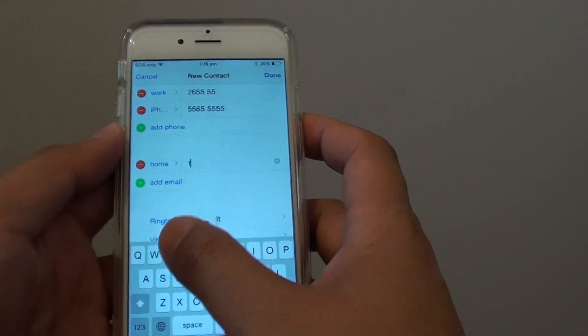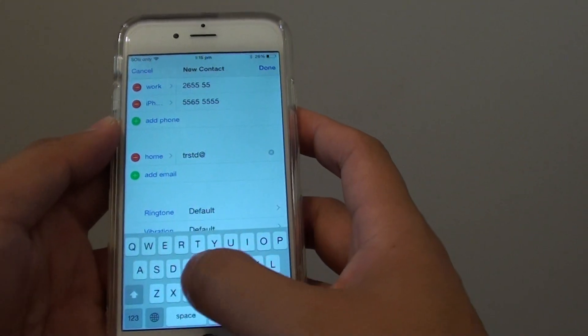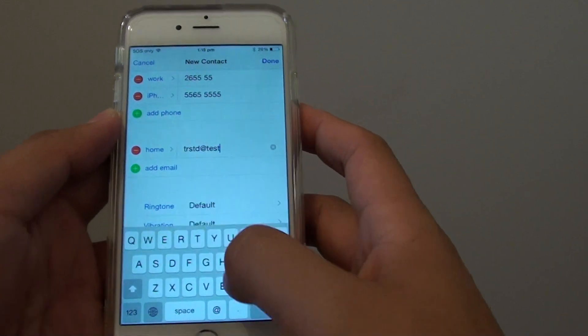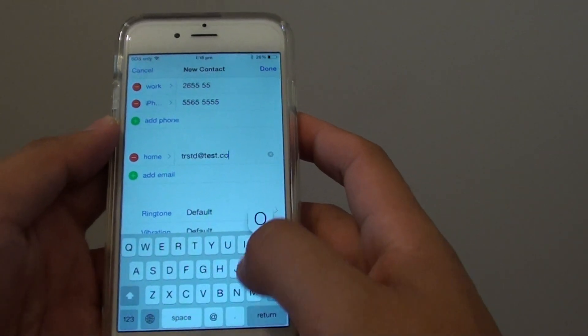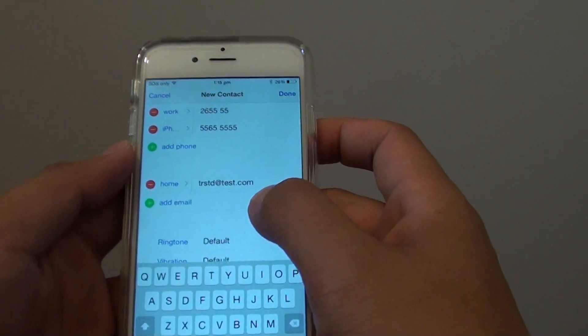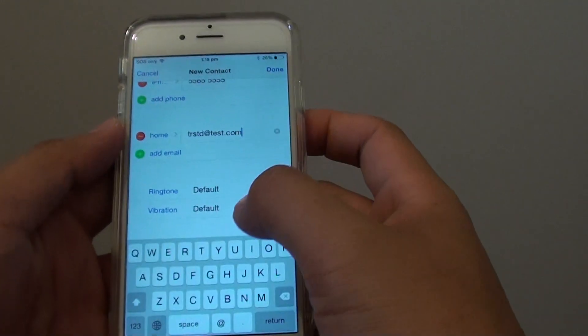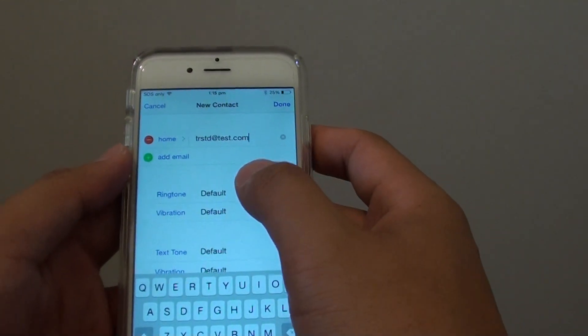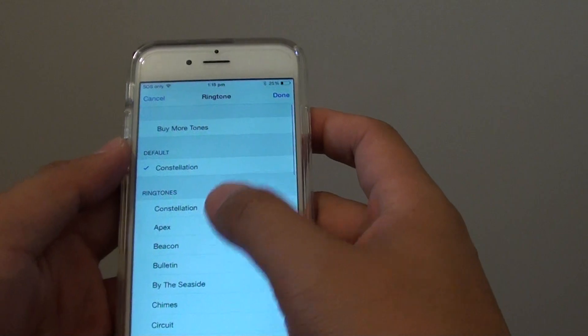Then you can go down and add in some more email addresses or you can assign a unique ringtone for that person.